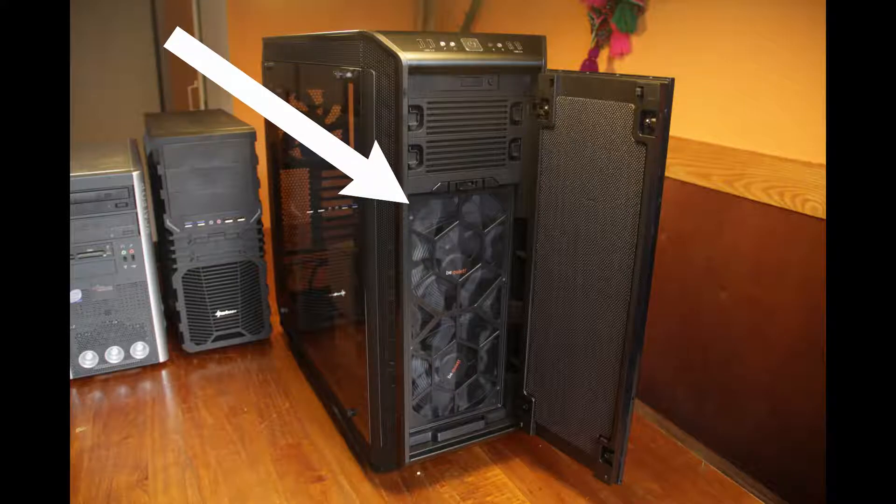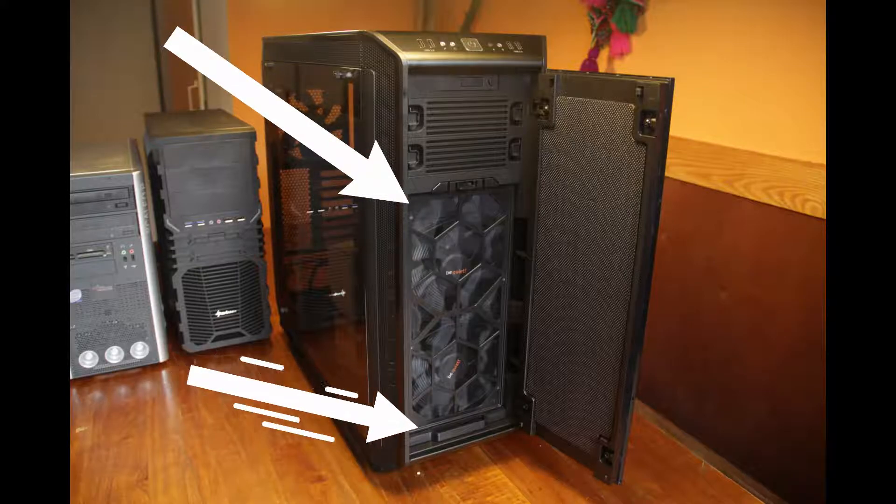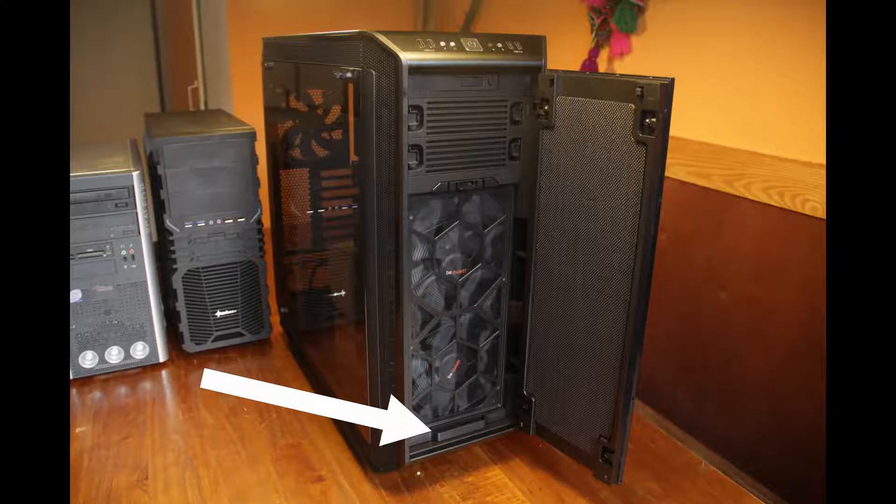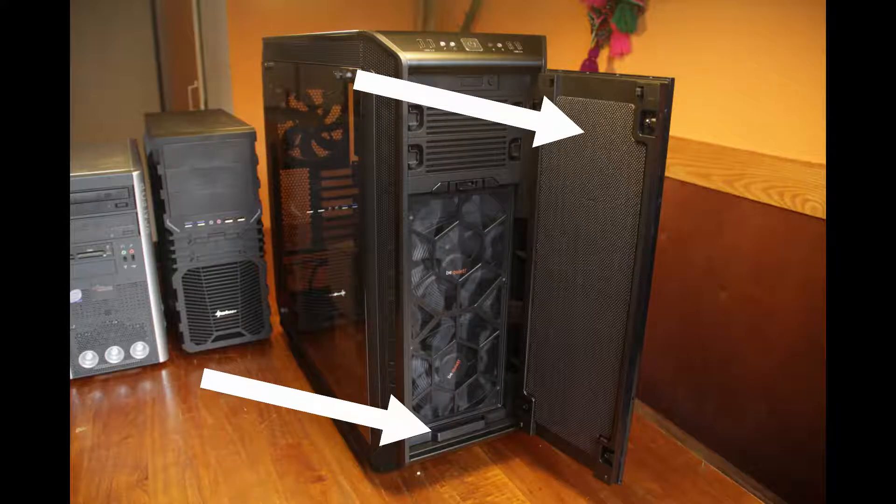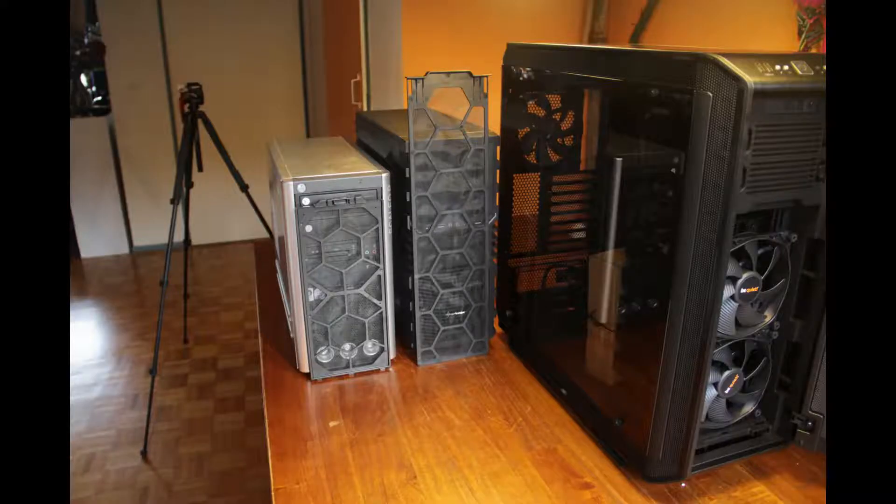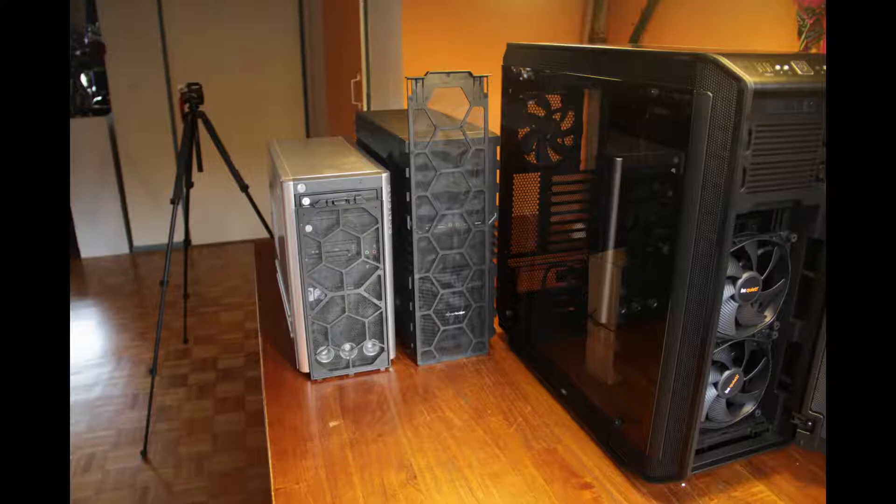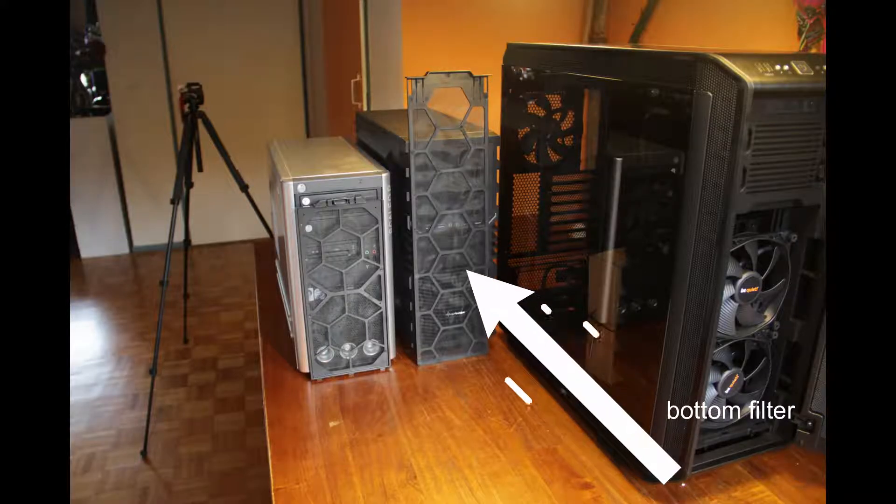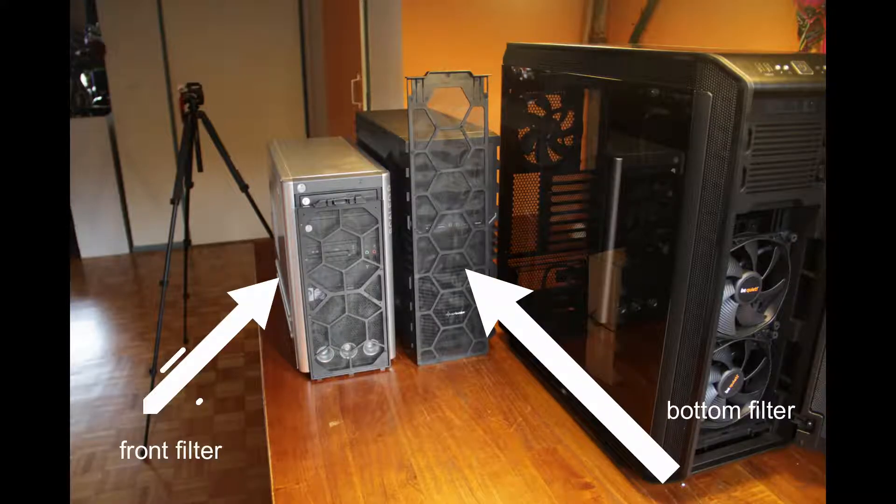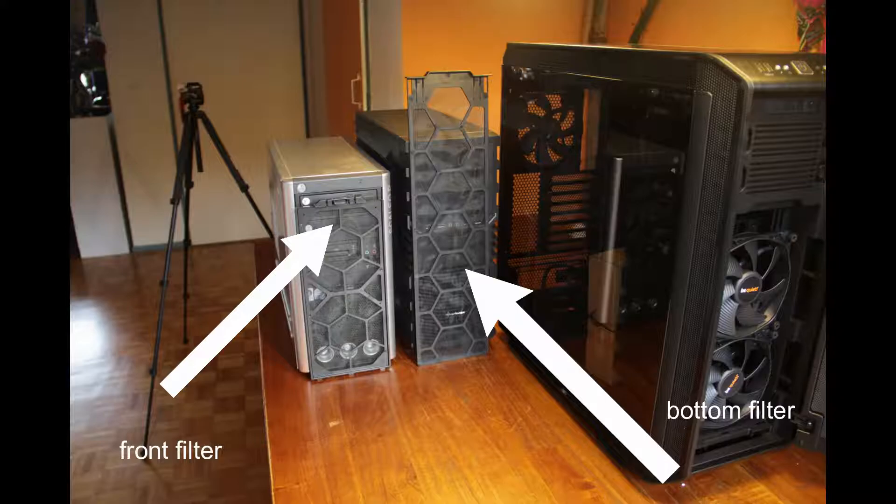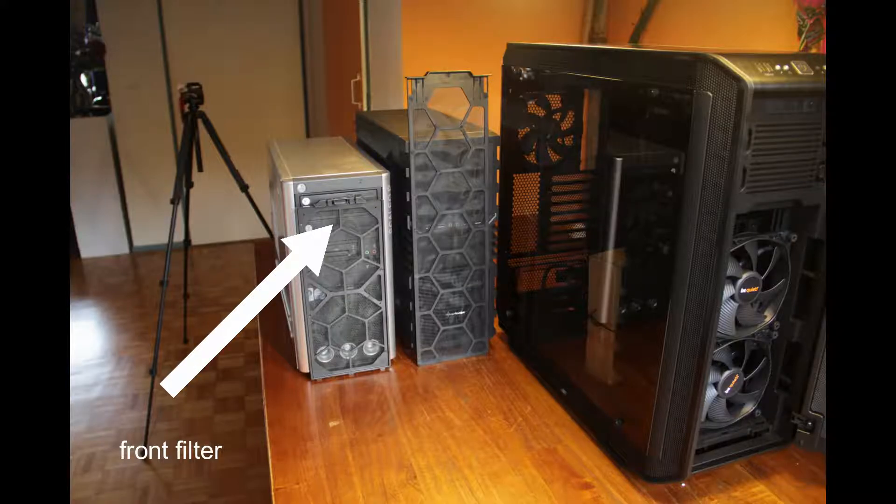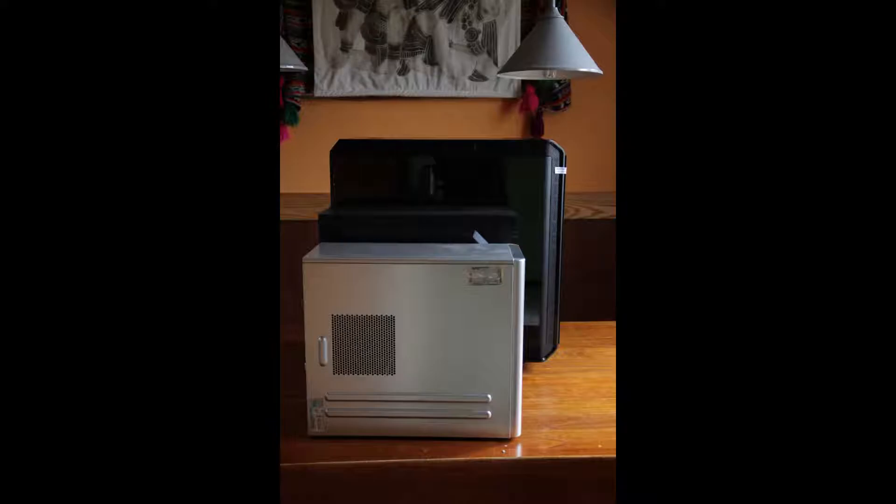As you can see, the dust filters on the front there and this one on the bottom. You can see the noise dampening material on the front panel here. You see the full length of the bottom front filter and the front filter on the left, the bottom filter on the right. Absolutely huge and really nice. This means it also covers your power supply fan intake, so that's very good.